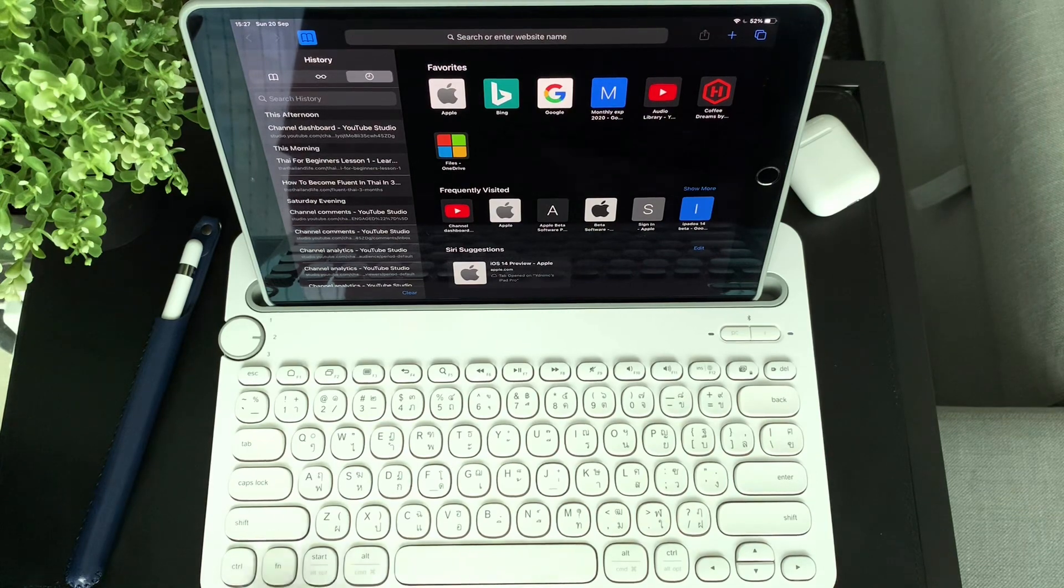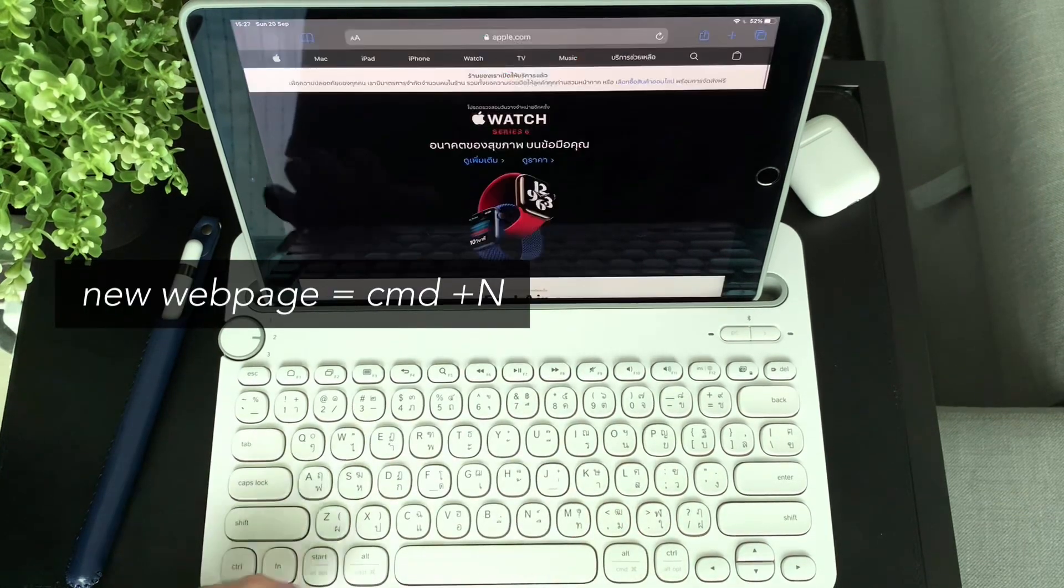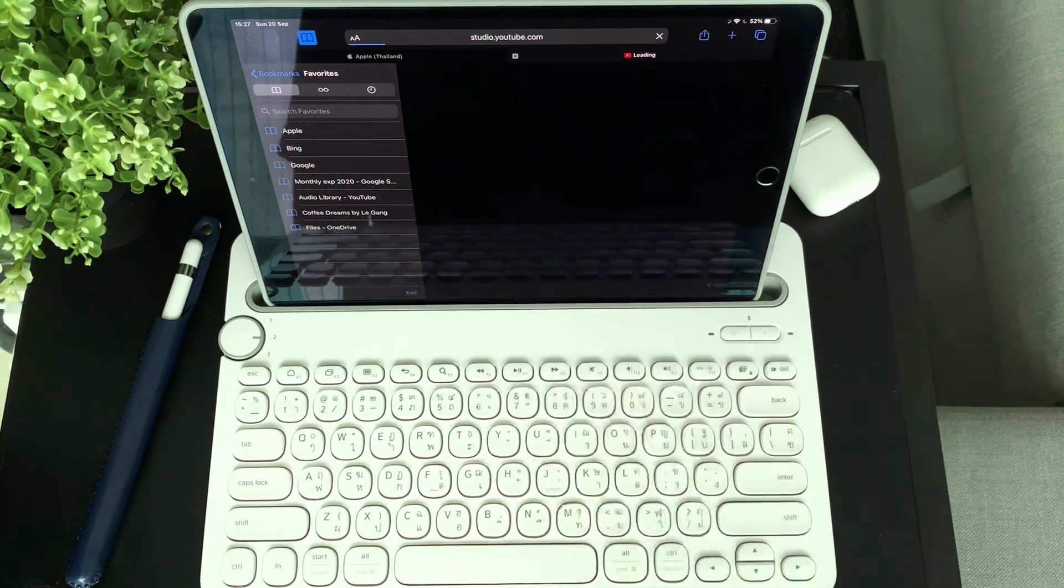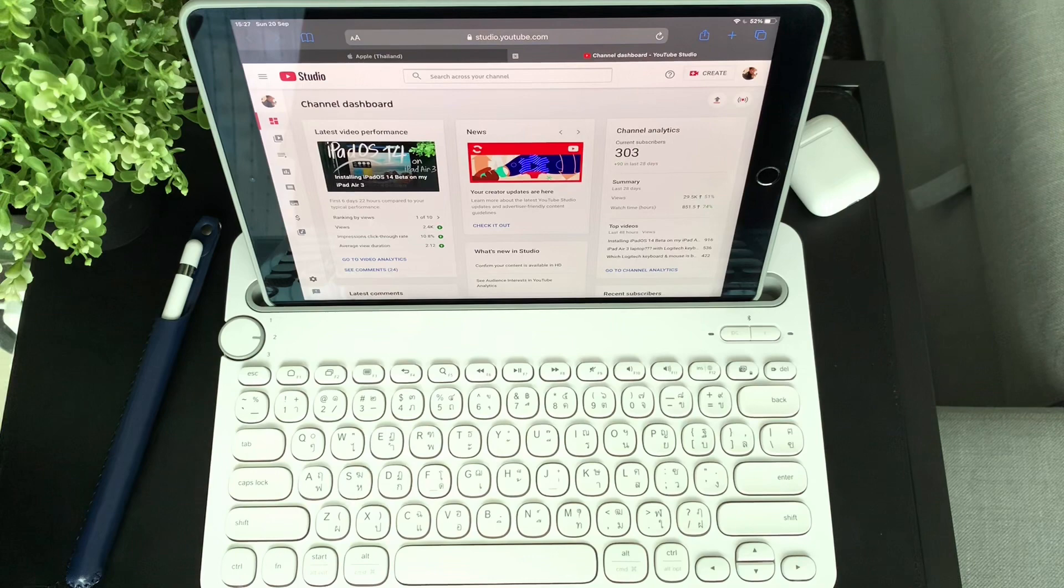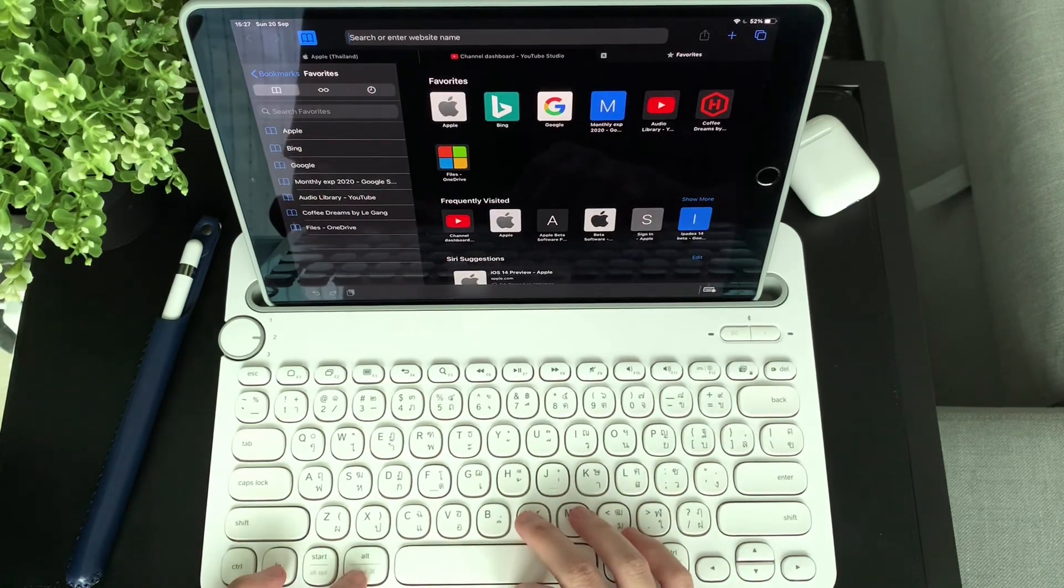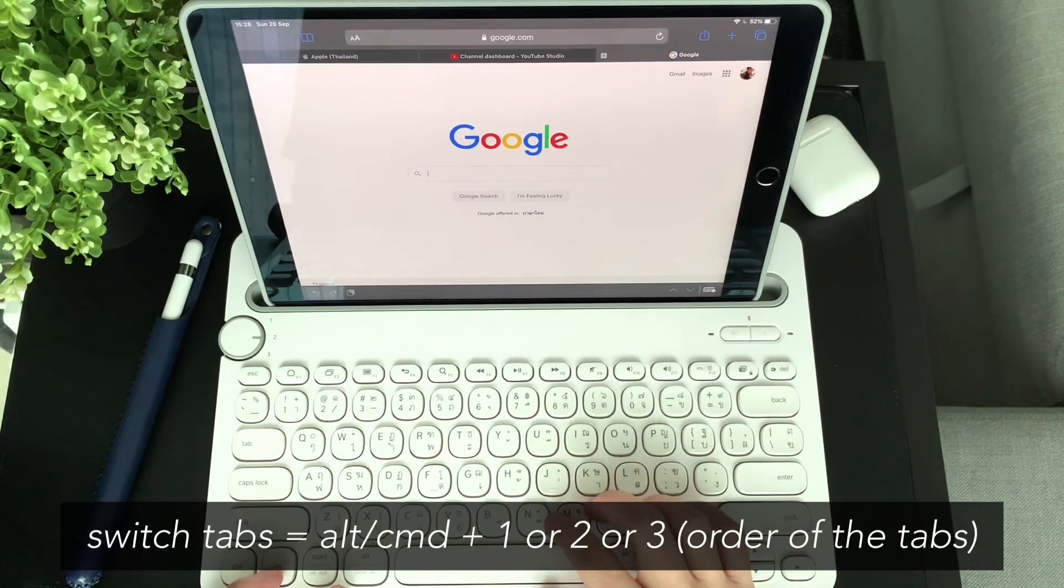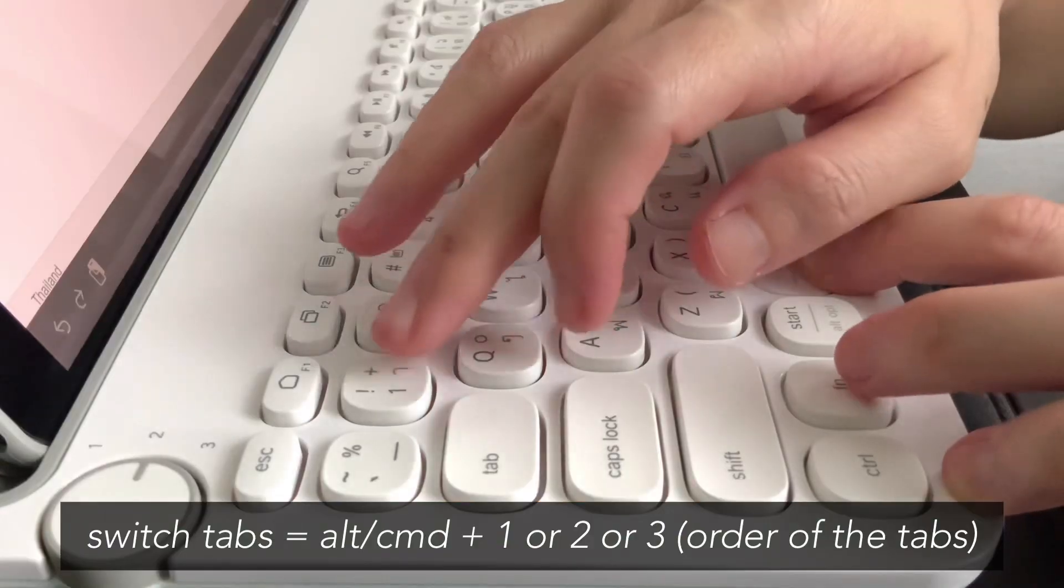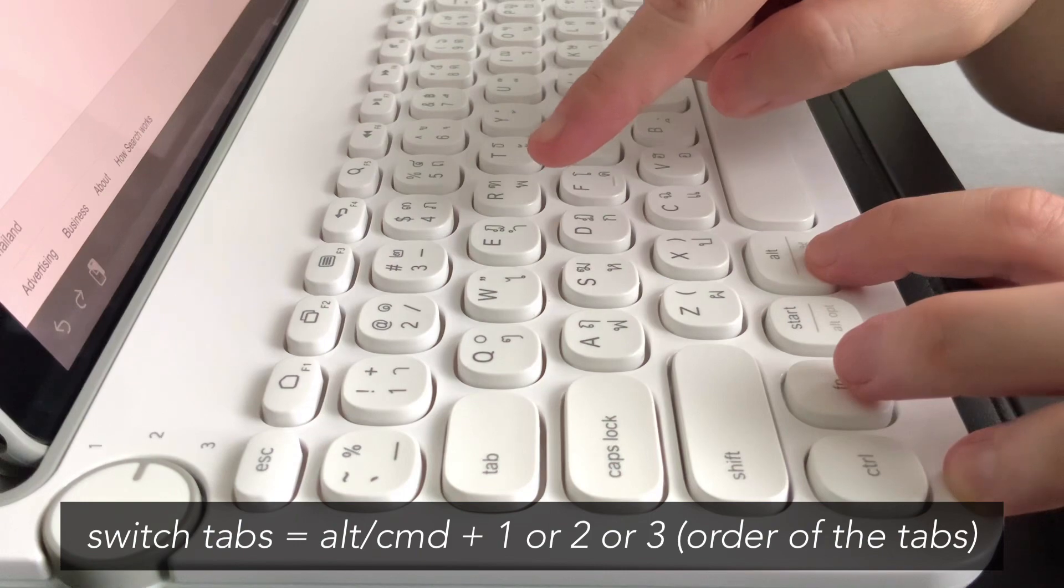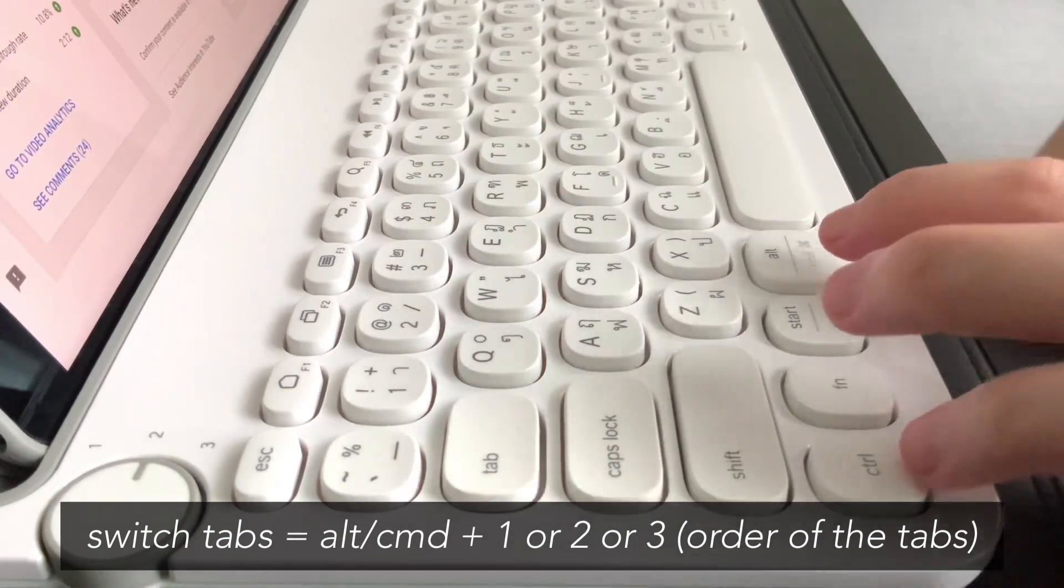To open a new page, you can press Command and N. Now to switch around tabs, you can either press Alt 1 to go to the first tab, Alt 2 to go to the second tab.